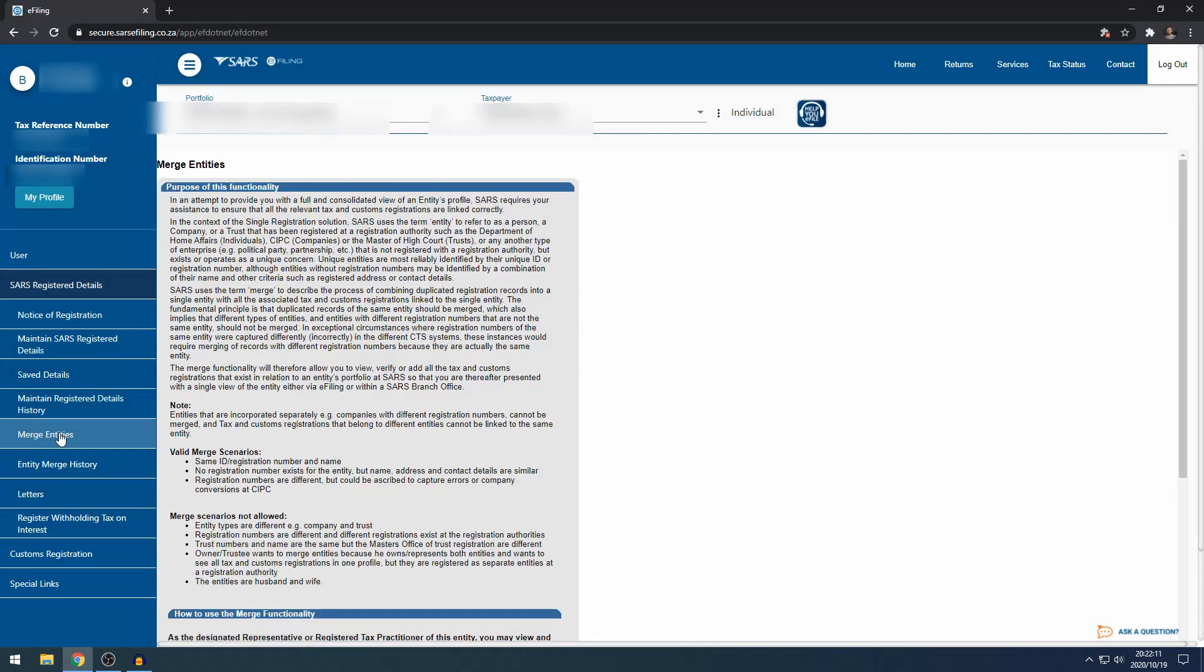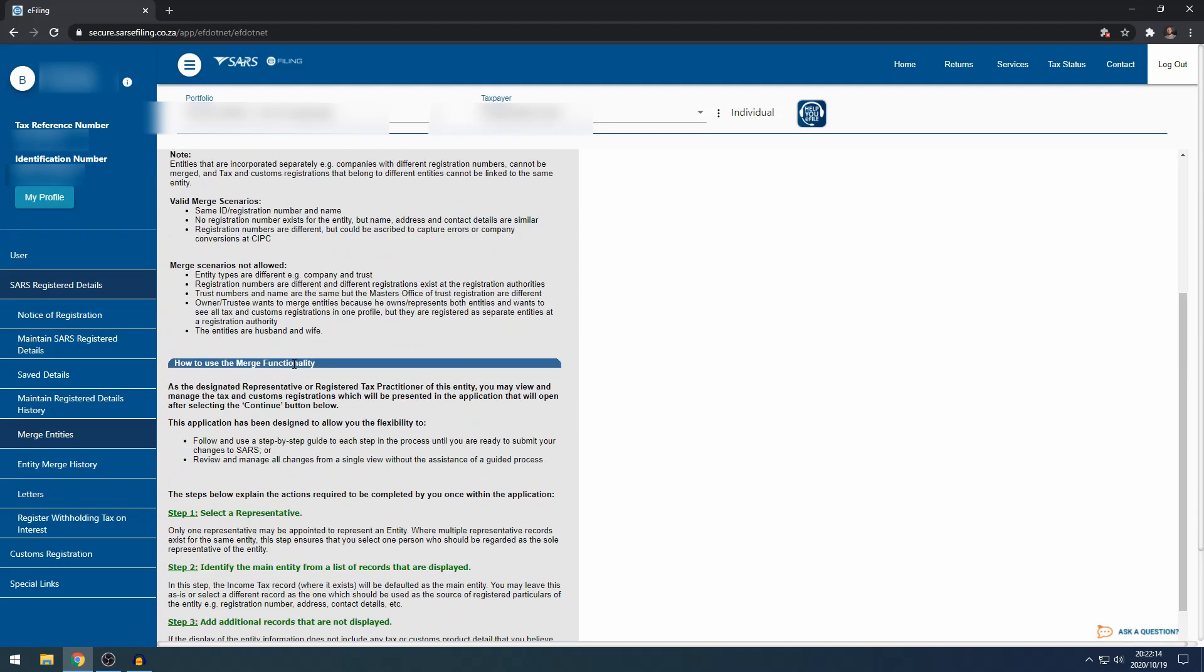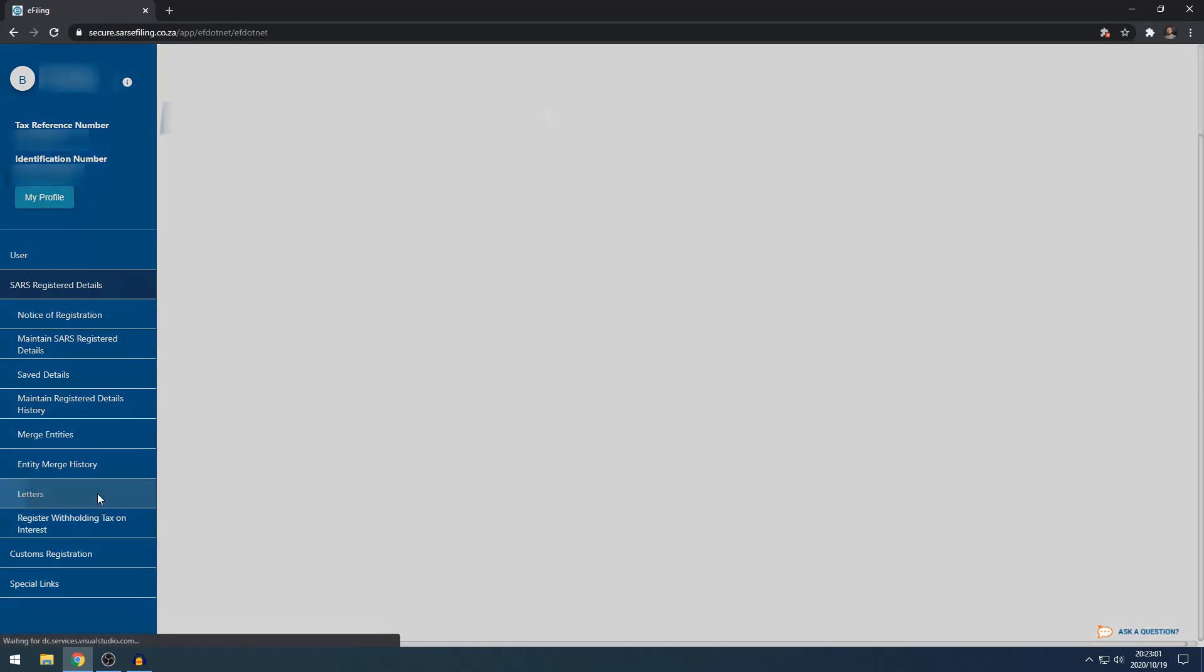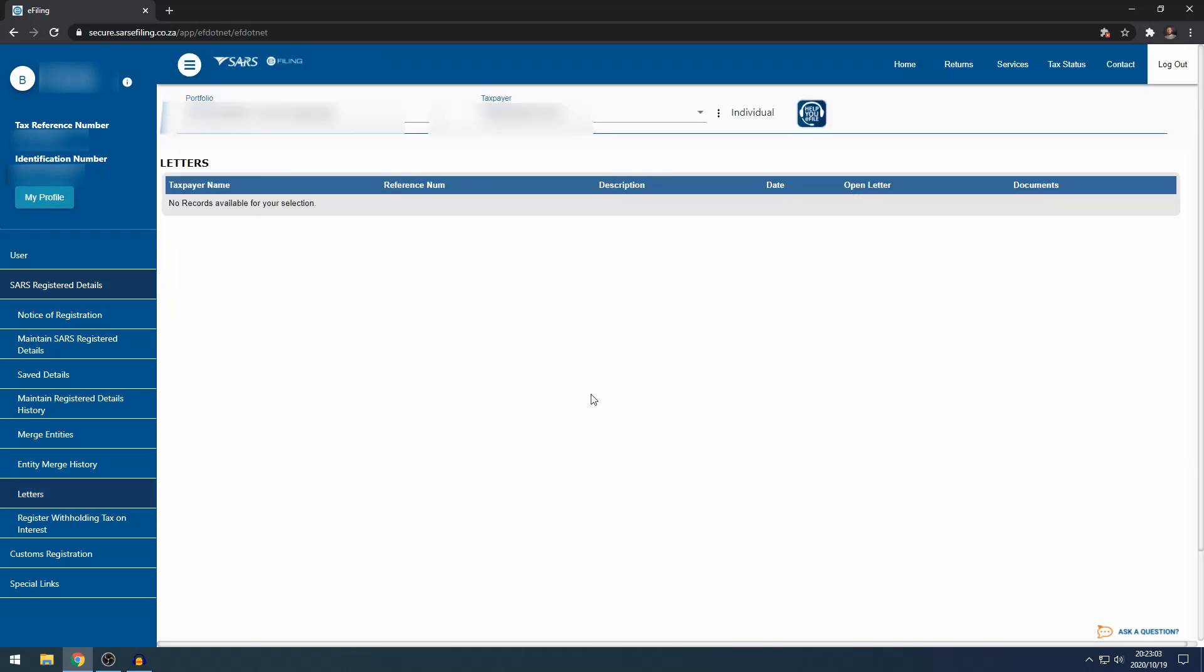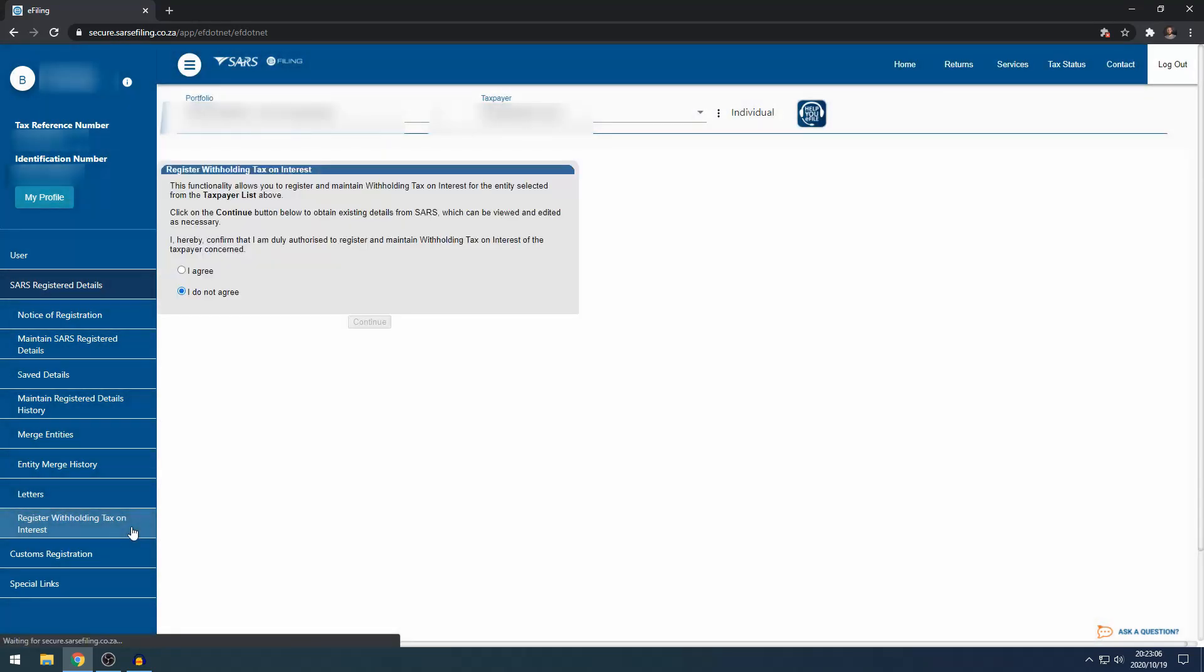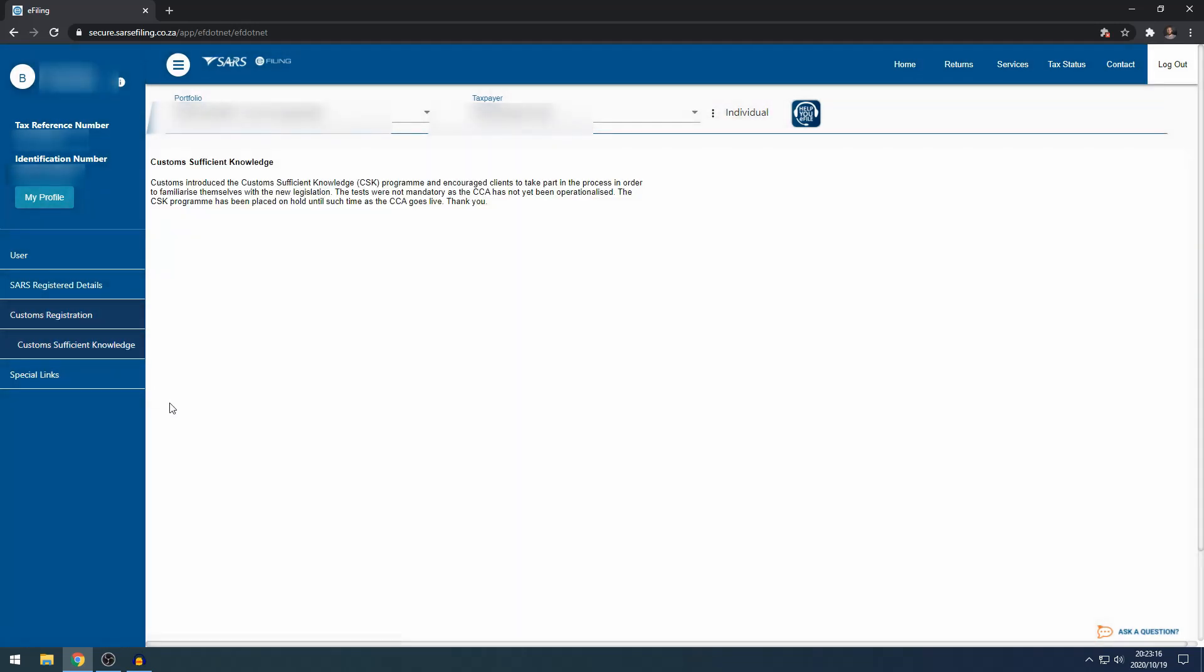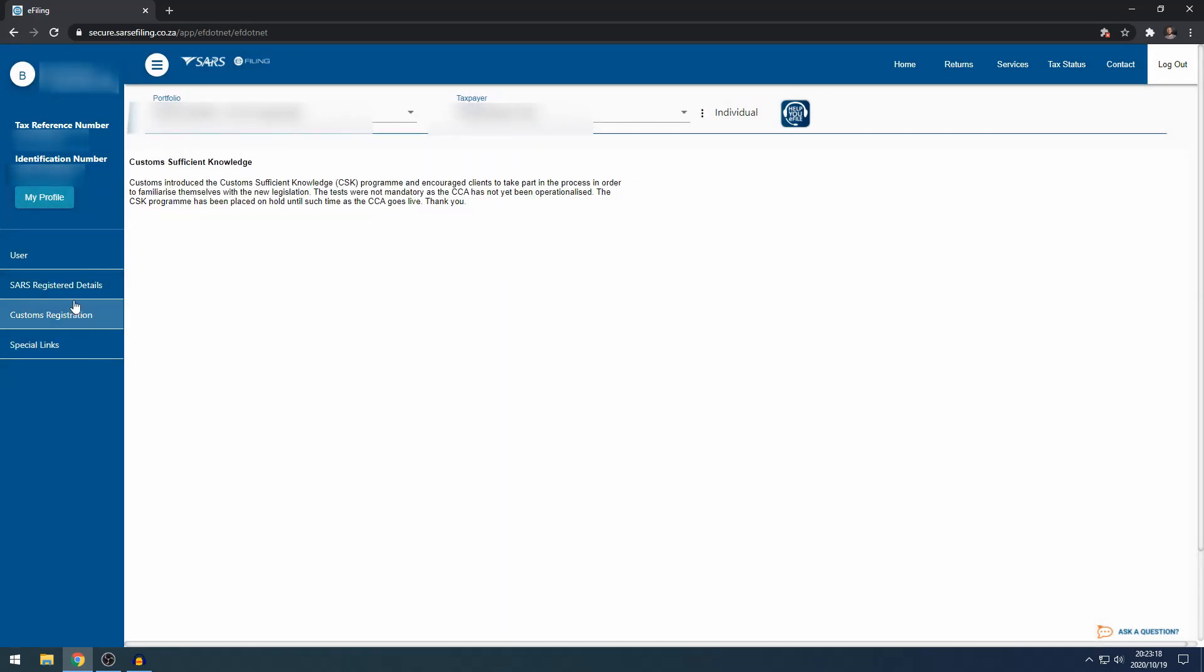Merge Entities is not a function I use often or many individuals would use, so you can skip this one. Under Letters, you can see this function is clear. I've never used this. Register Withholding Tax on Interest, you can just ignore this. Most people don't use this function. Customs Registration is not active, you can skip this.